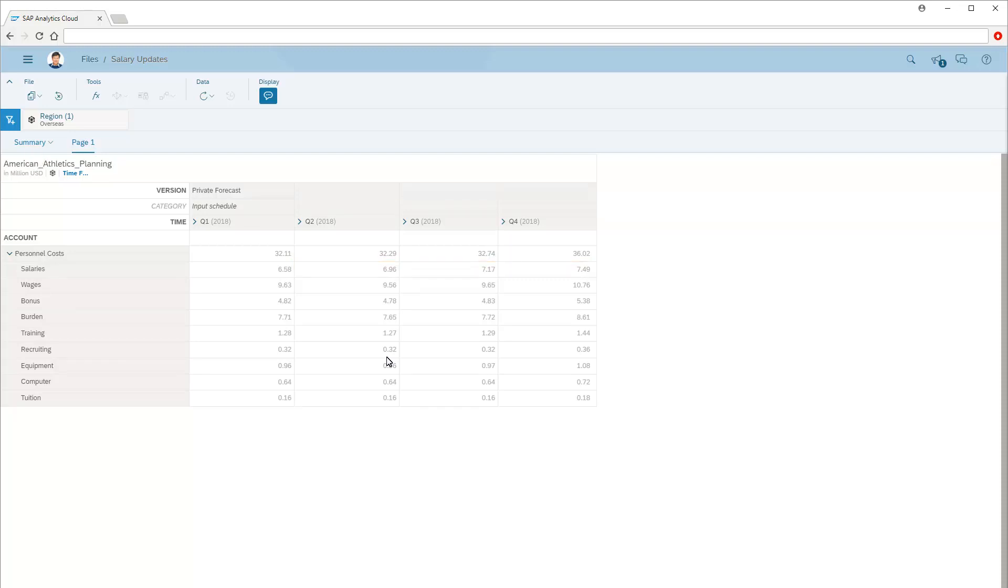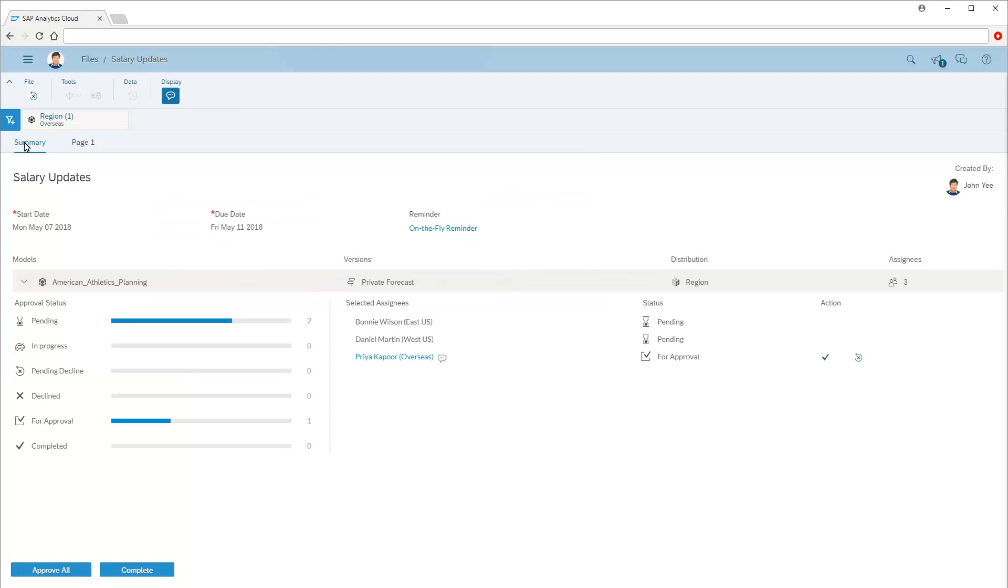We'll return to the Summary page and approve Priya's entries. Priya's task is now completed.